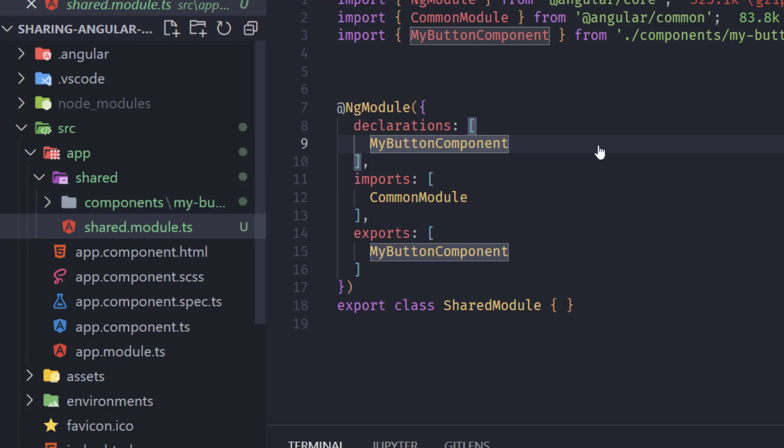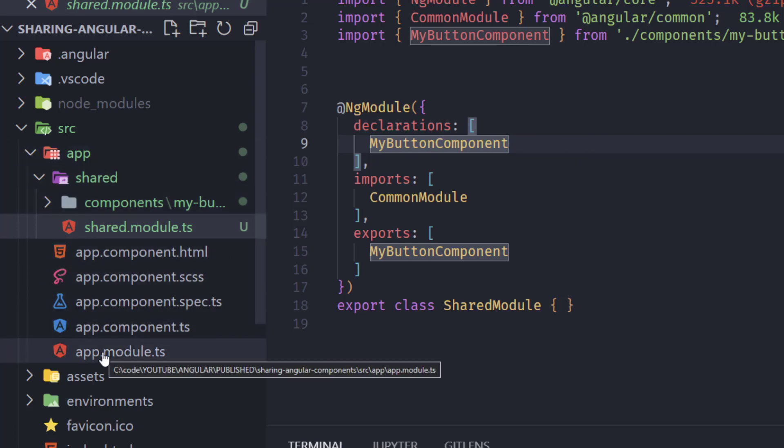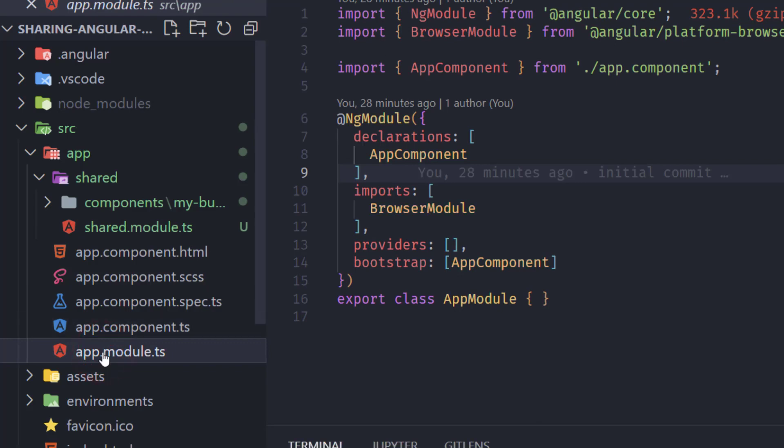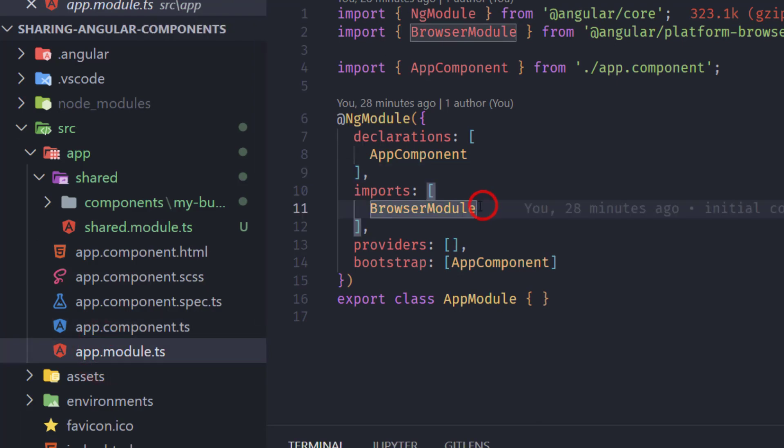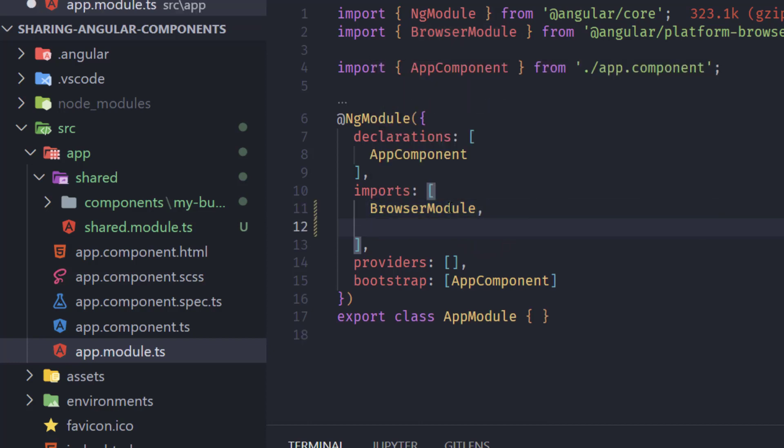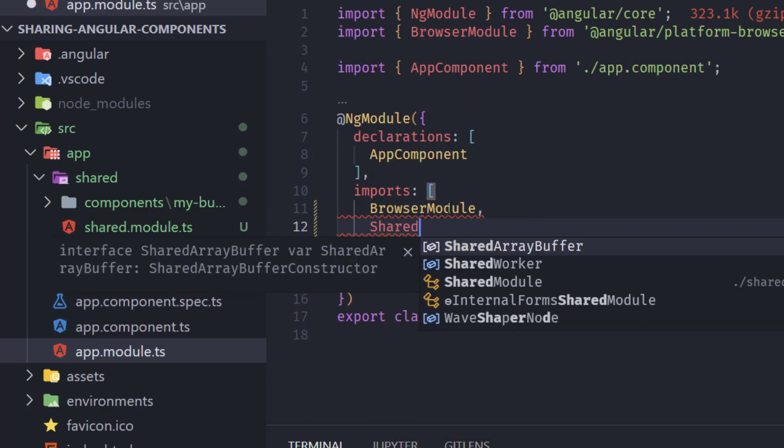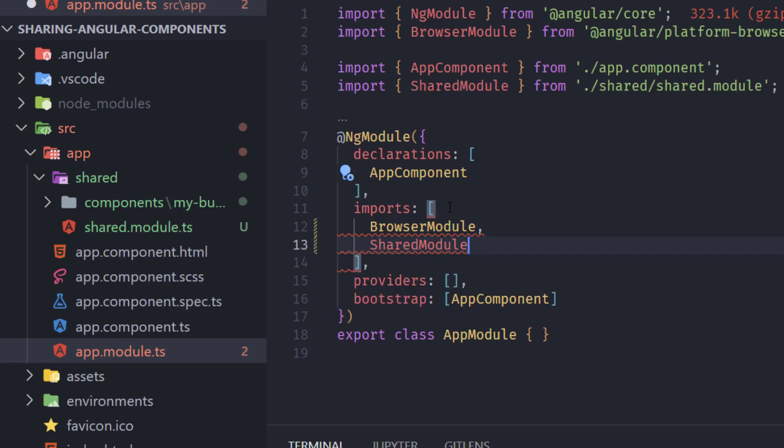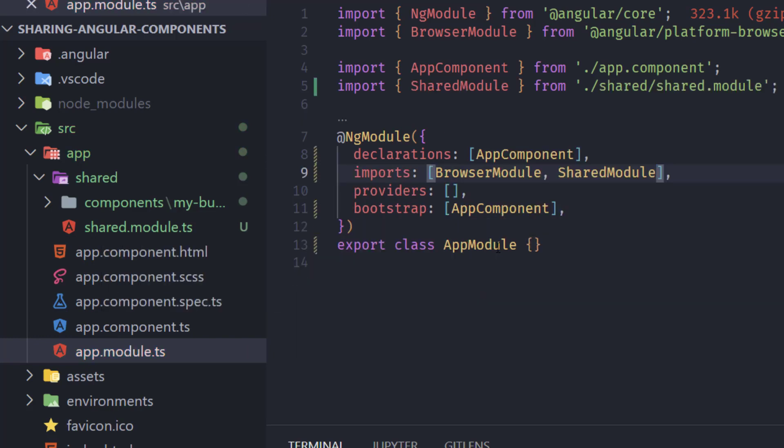So when we have to use this component in any other module, we have to import the module only as we are going to do right now. So in our app module ts we're going to import here next to the browser module. I will add shared module, hit enter and import as shared module. Save and that's it.